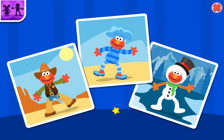It's time for Elmo to dance. Help Elmo choose his costume.